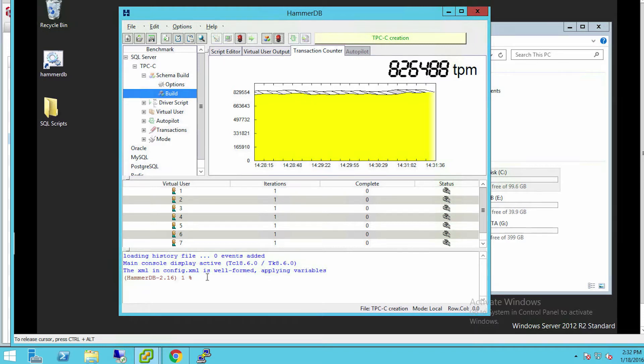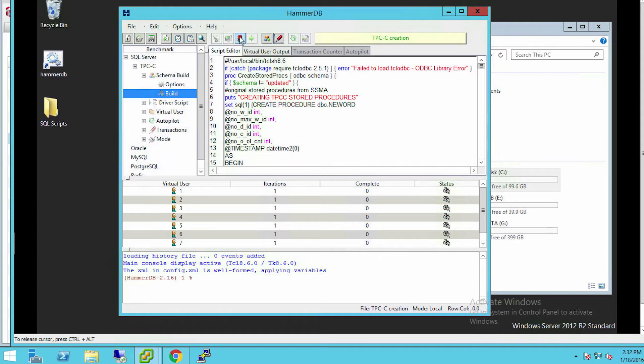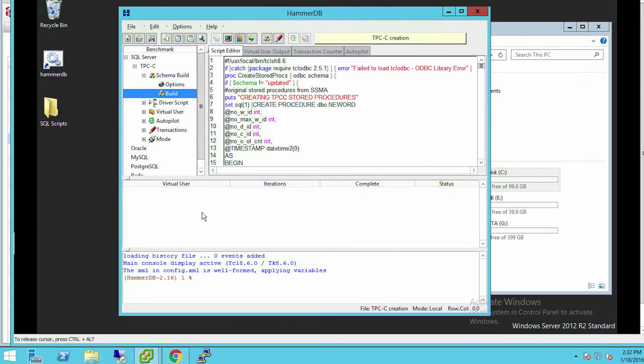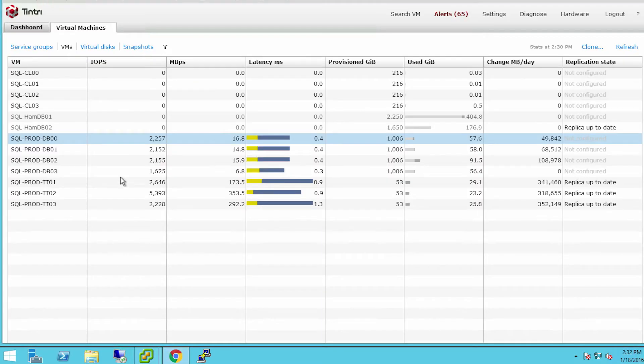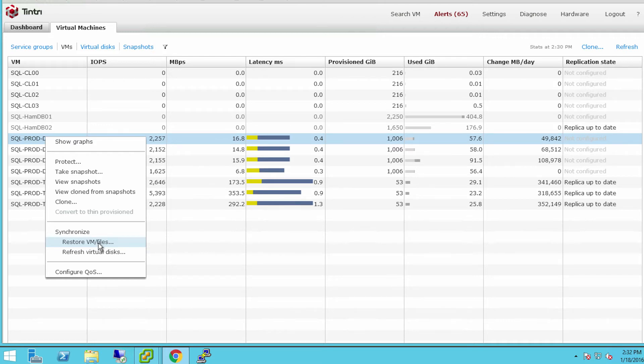Now let's try and restore this database back to this point in time. I've got something very interesting to show you. So let's stop here, go back to the VM Store, and let me show you on this DB00 that I can actually synchronize or restore individual files or refresh the VDiscs themselves.